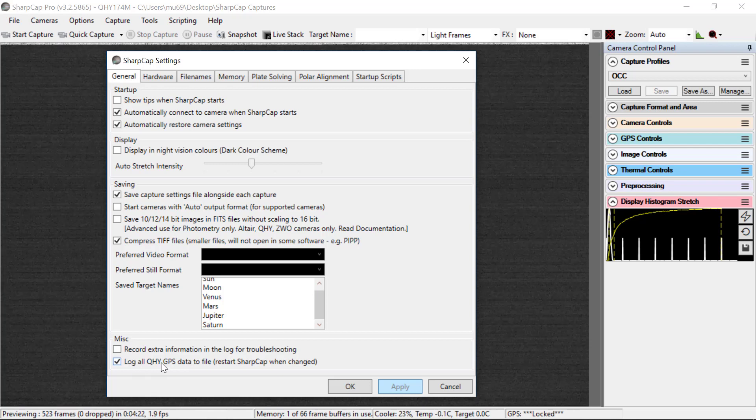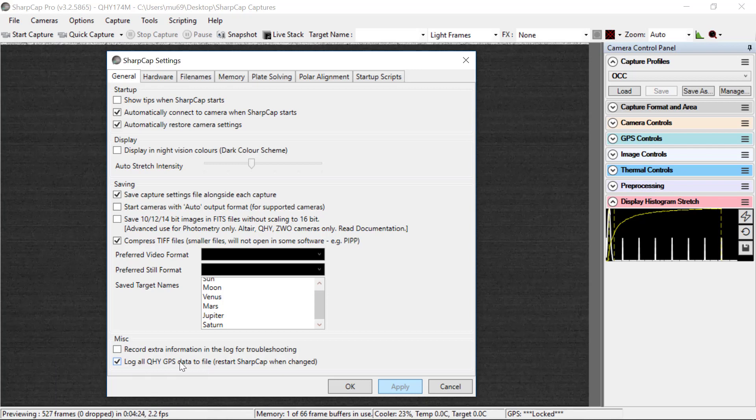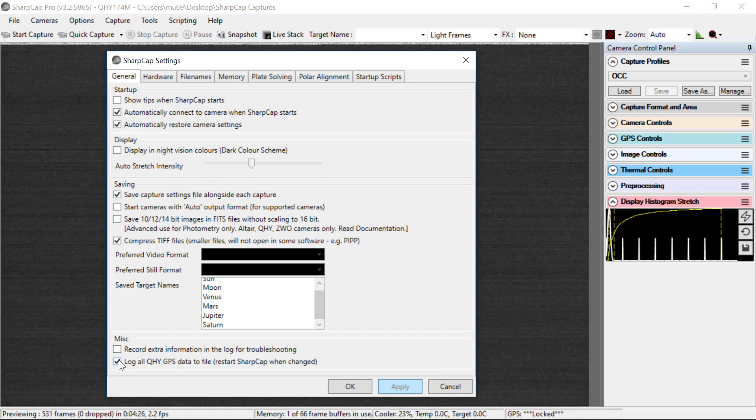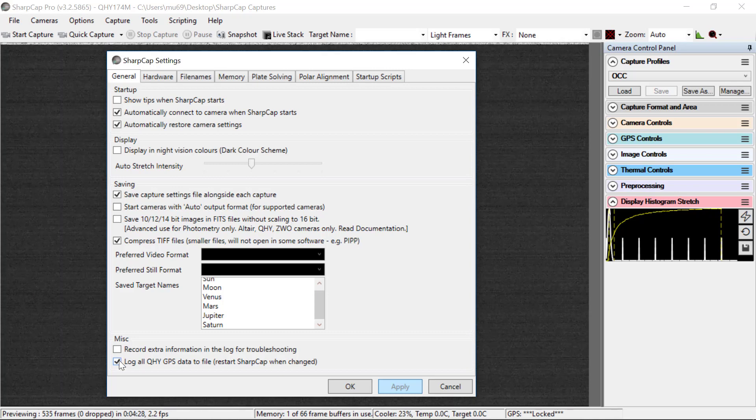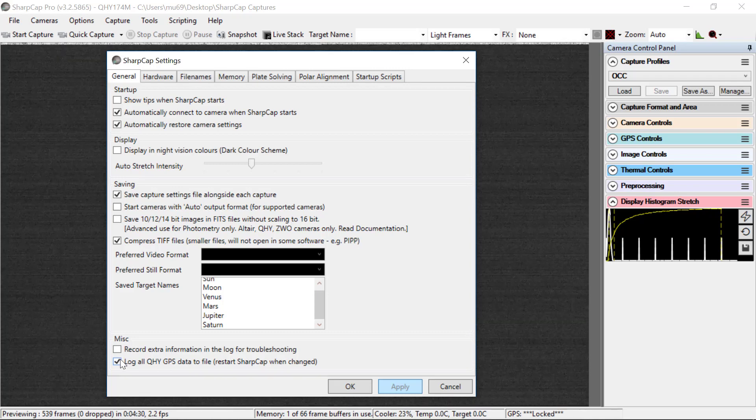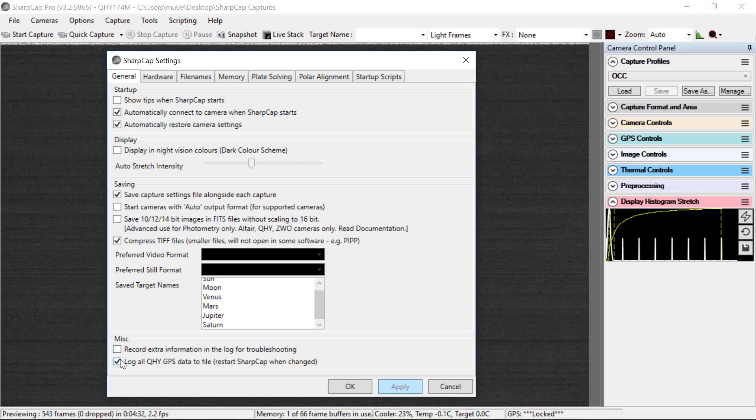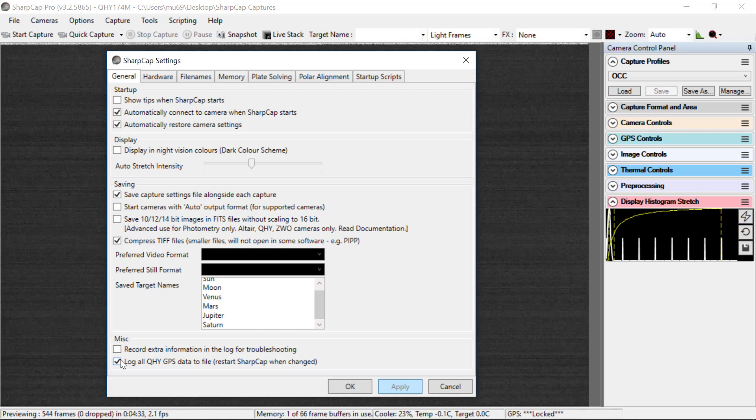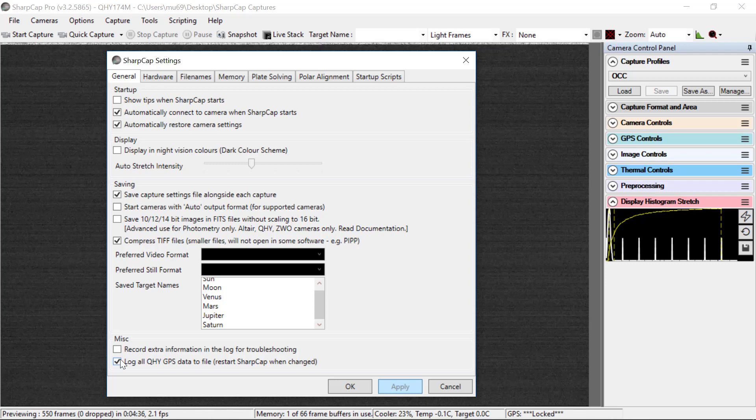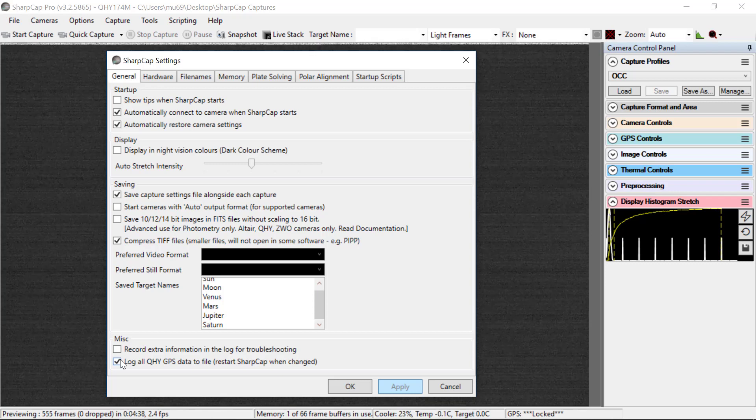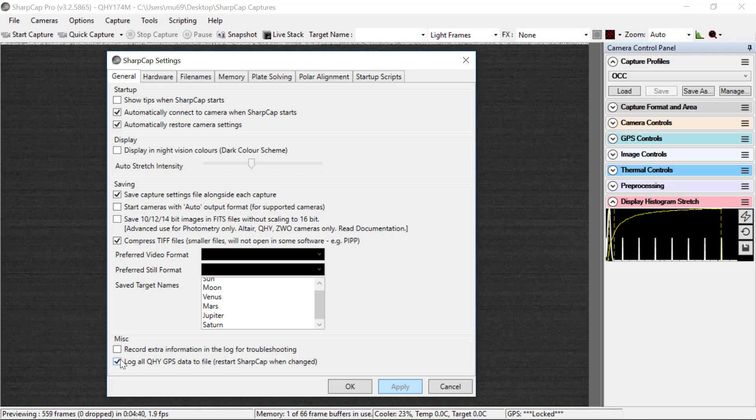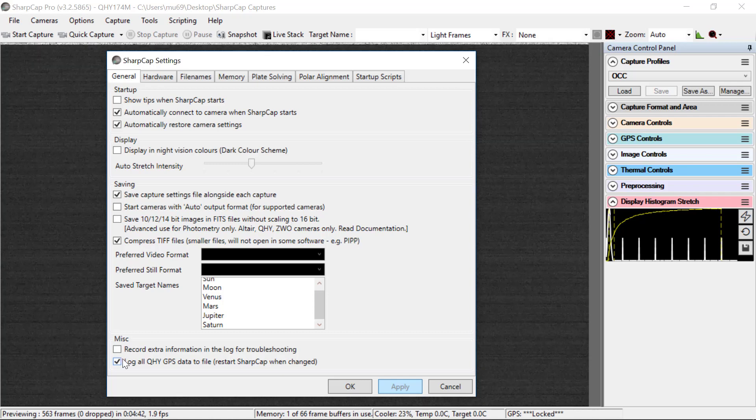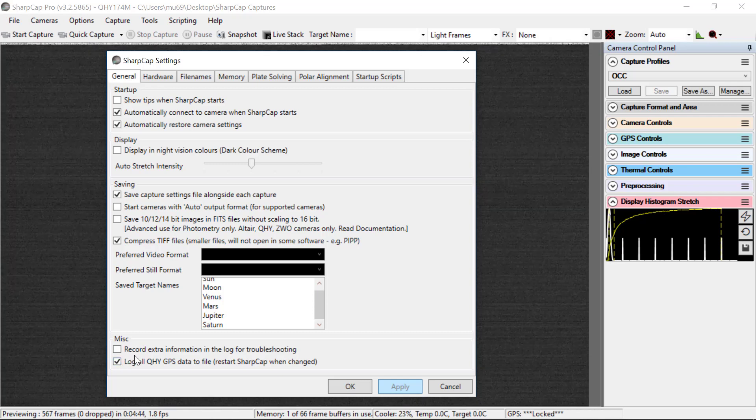log all QHY GPS data to the file. You select this. What this means is there will be a file that is saved on the computer for every imaging sequence you take that is recording the latitude, longitude information and camera status as you're taking data, so that we can process that separately from the images.